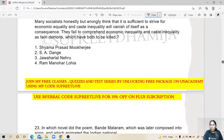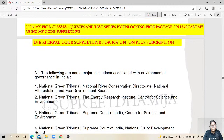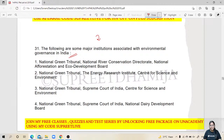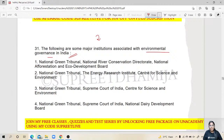Thirty questions done — let's see question number 31. It asks us to pick out the major institutions doing environmental governance in India. Examples include the National Green Tribunal, National River Conservation, Supreme Court, and Center for Science and Environment.